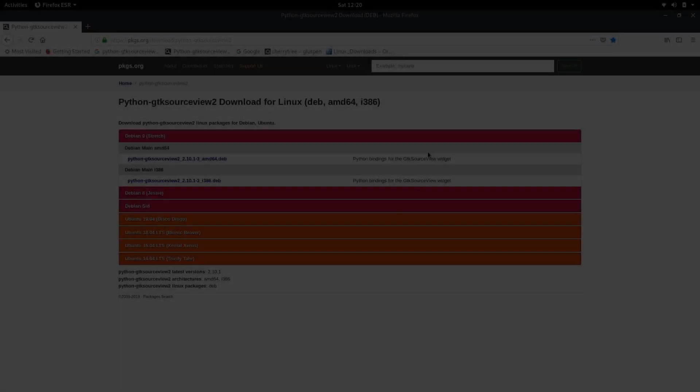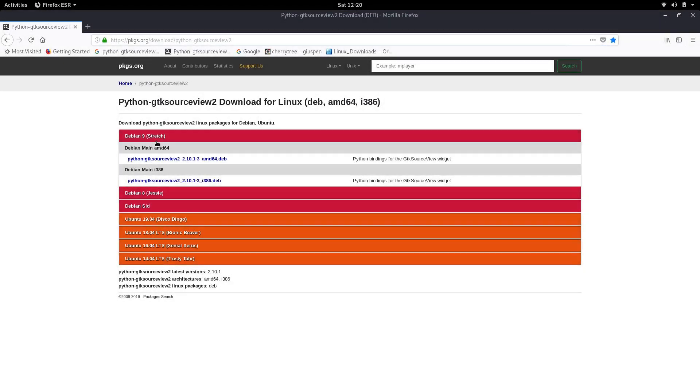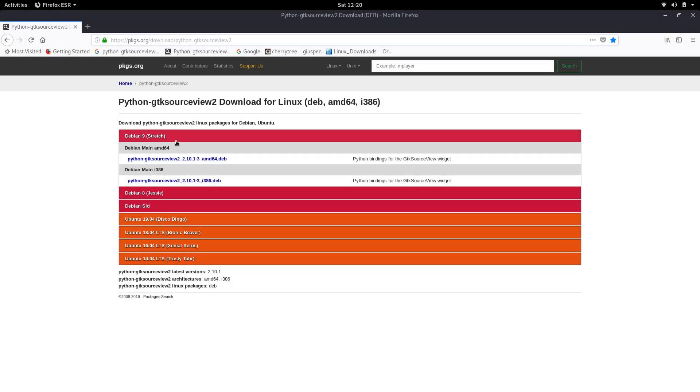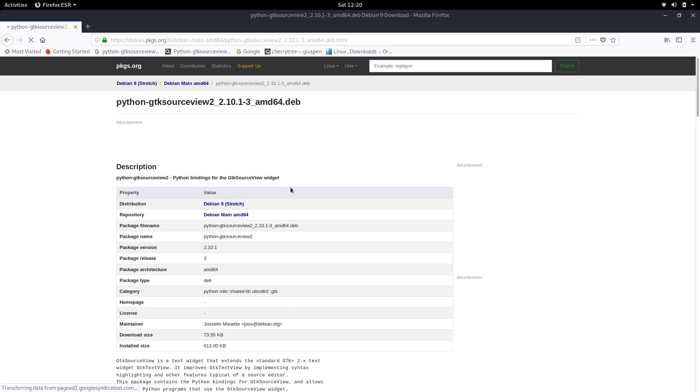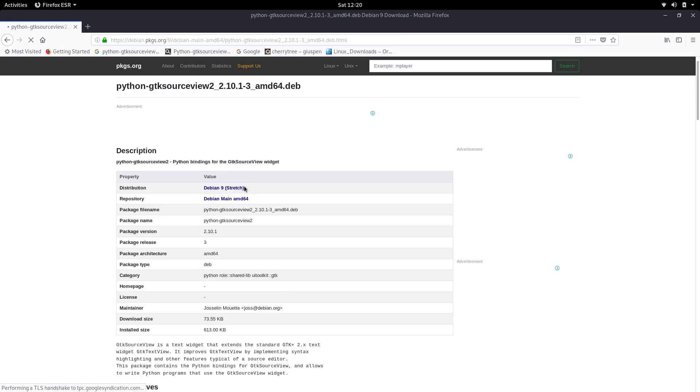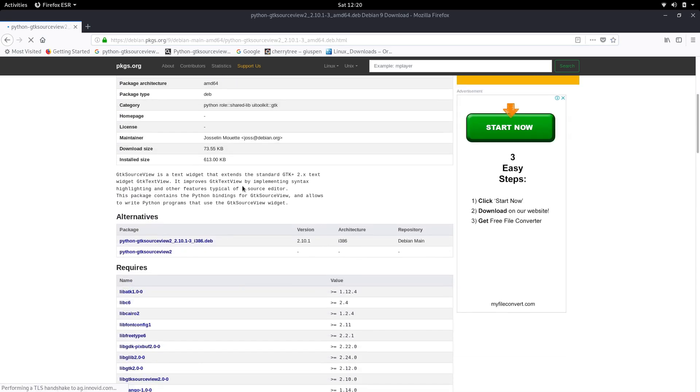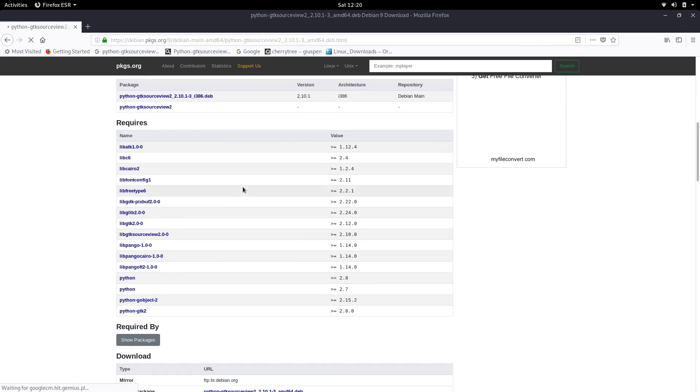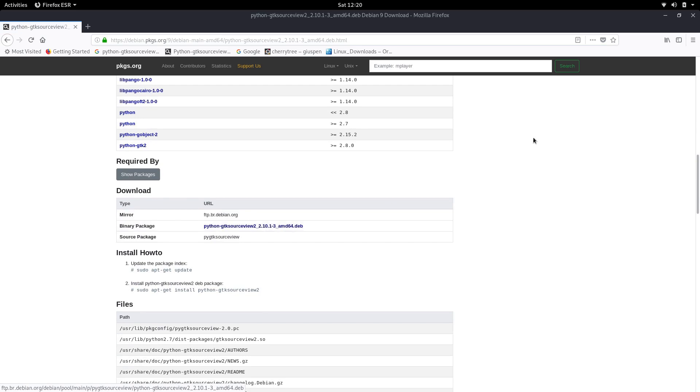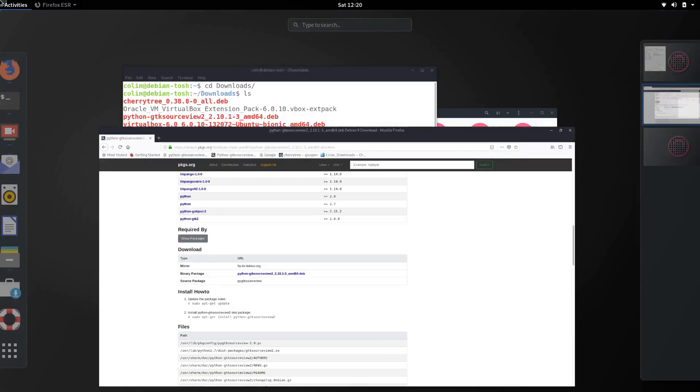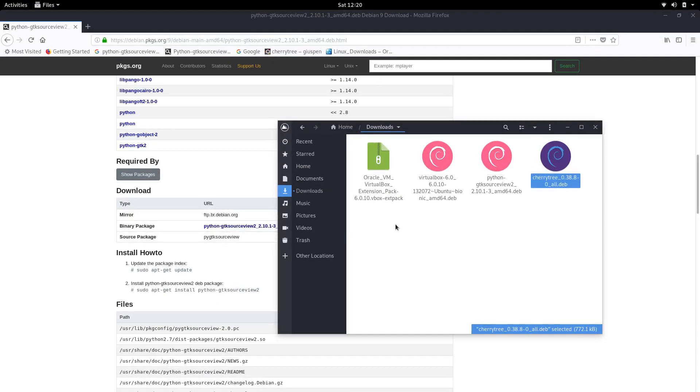And what you'll come across here on this search python gtk source view 2 download deb. So this one here and that'll open up there. Now it says it's for stretch but it will work in buster. So what we do is click on this shortcut here and we scroll down until we get to download which is here and we download this one here which is what I've got in my downloads folder.